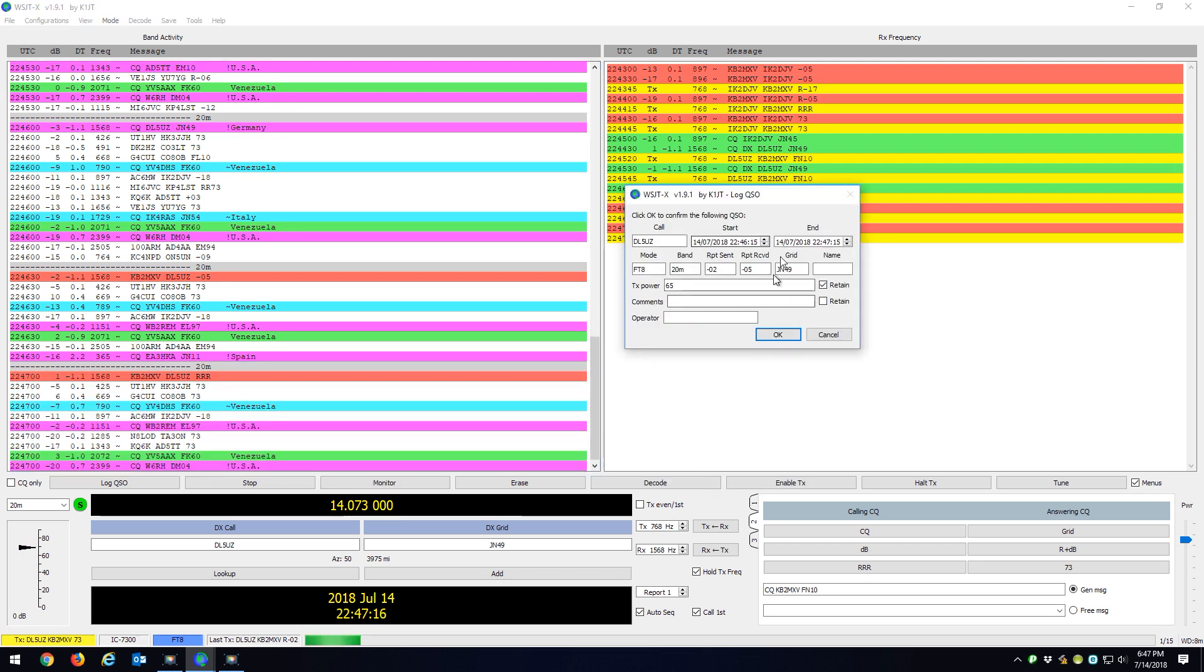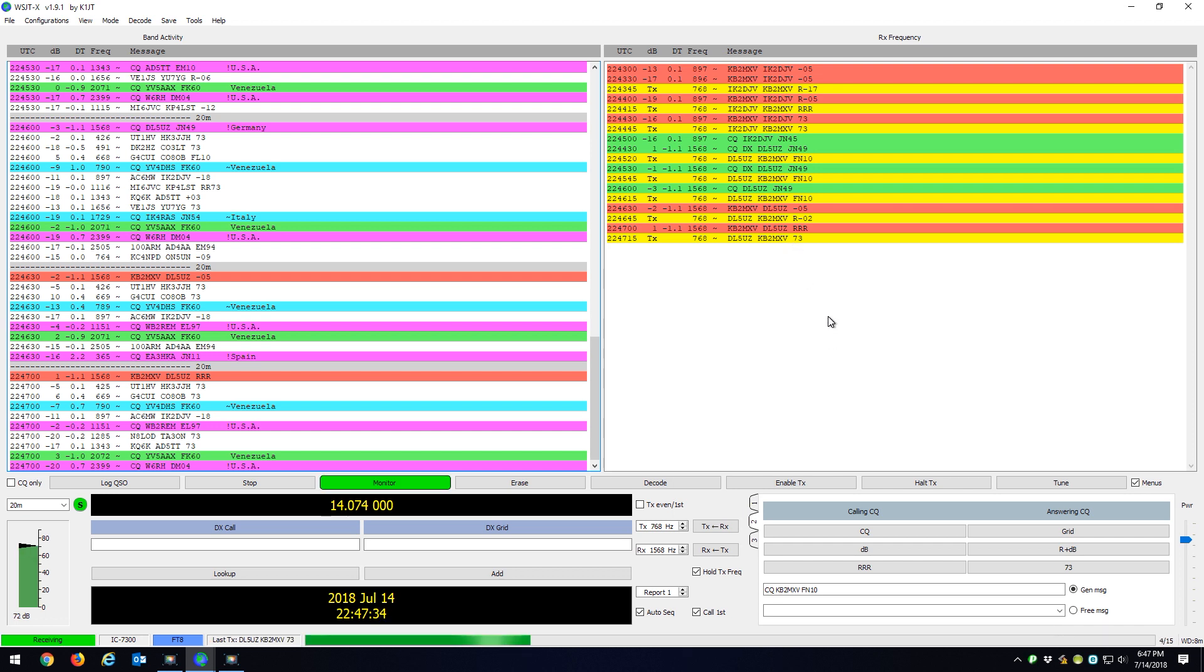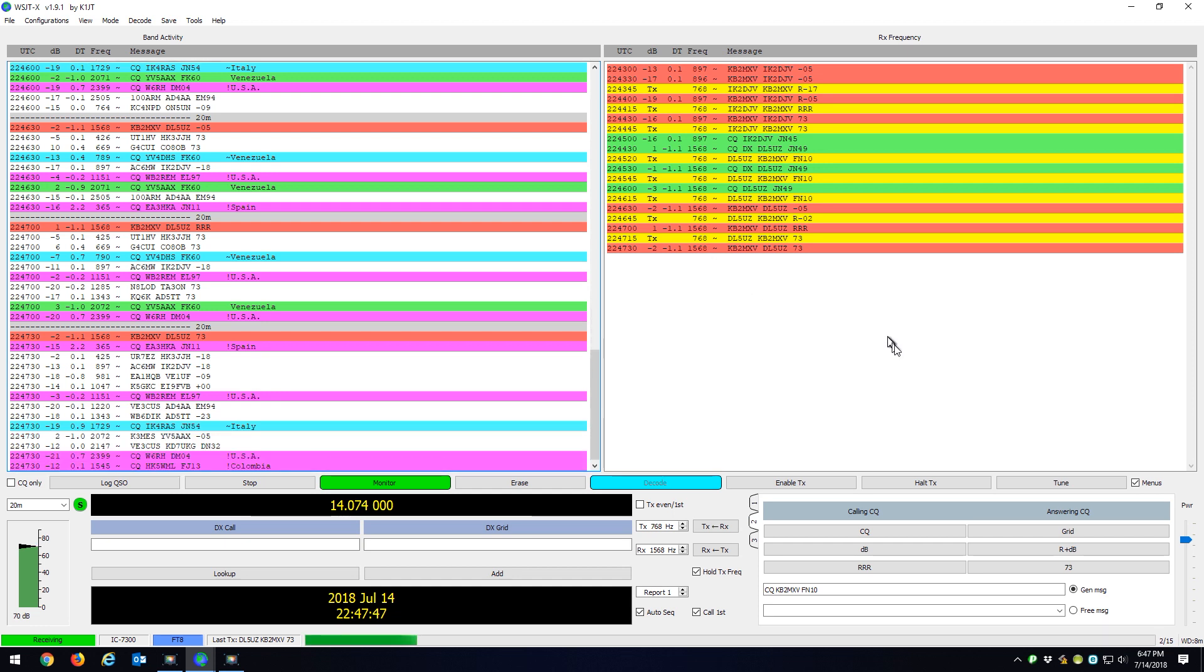OK, and here's my logging box that popped up. So I'm going to hit OK and I'm just going to finish under my 73s, and then I'm going to exit WSJT. OK, so there's my 73.